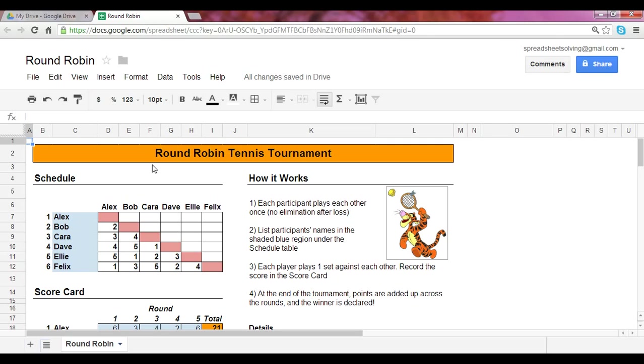Alright, let's see how this works here. For a round-robin tennis tournament, for every participant that you have here, each player will play against everyone else once. So let's say you have six players here and their names are listed. This little schedule will tell you who plays against who for each given round. So for six players, we have five rounds.